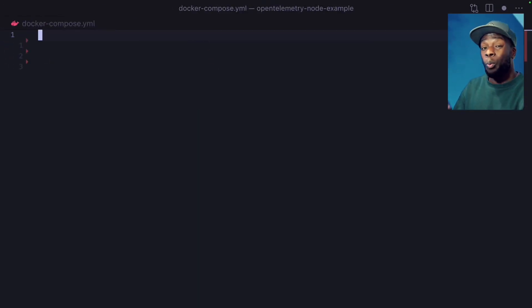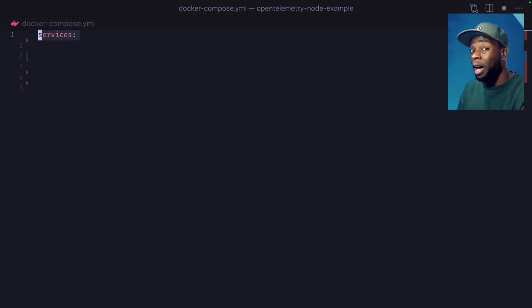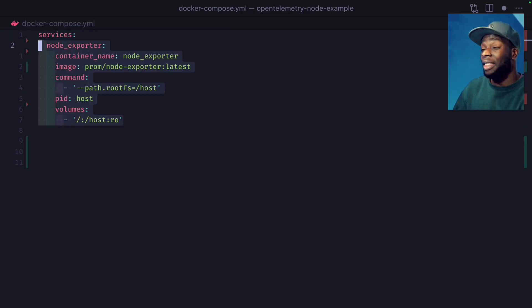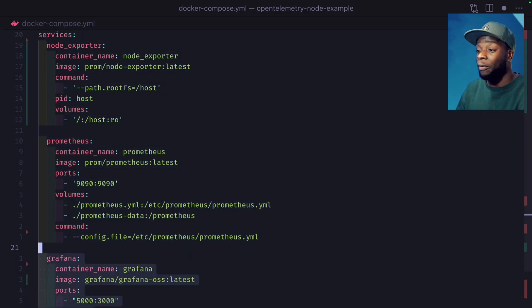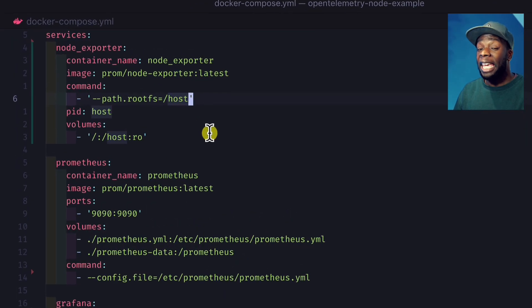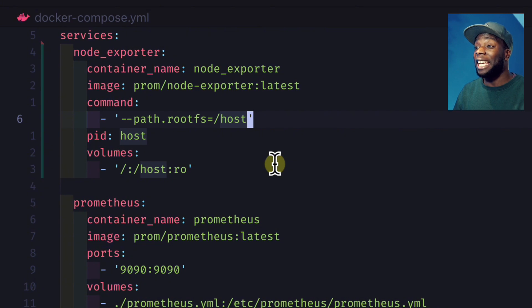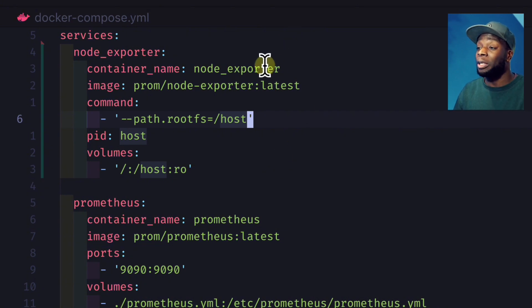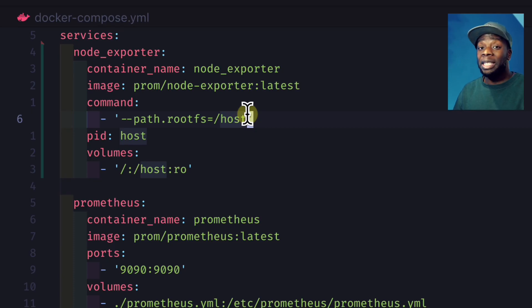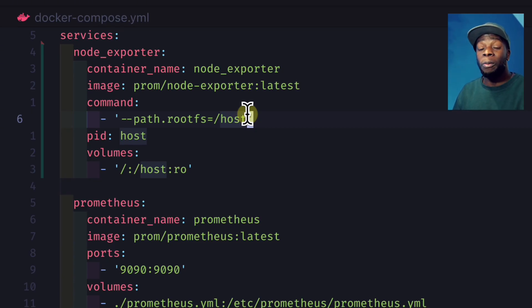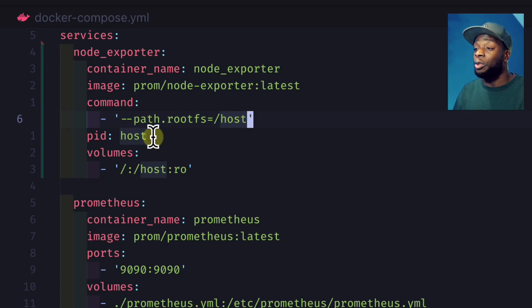First things first, we need to create a Docker compose file and add the node exporter, Prometheus, and Grafana. Here we create a container with the name node exporter, grab the latest image, and run this command, which tells the node exporter to get the metrics from the host file system. After that,